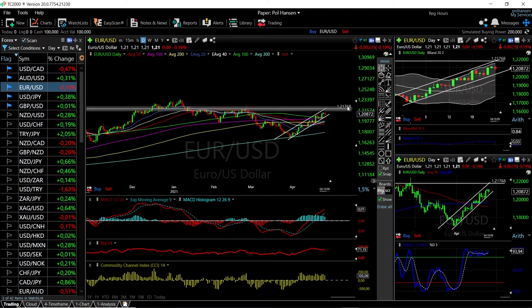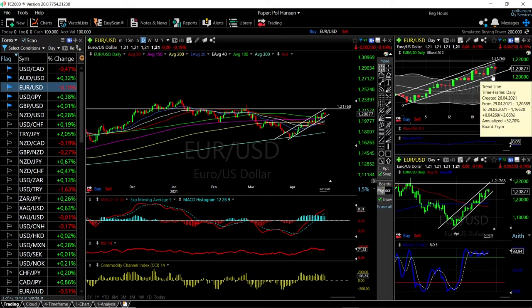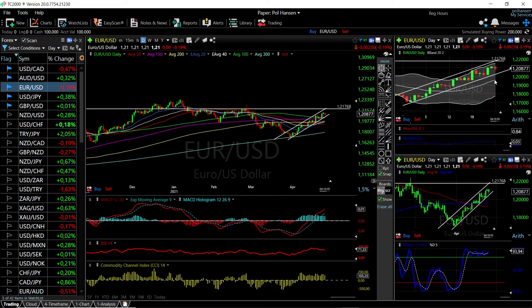We'll run into major resistance when we get towards 1.217. Technically, EUR/USD is looking fairly good, but we could see some pullbacks in the next few trading days as we are significantly overbought and approaching the top of the Bollinger Band. We could see a drop back towards the trend line or even towards the middle of the Bollinger Band before going higher.